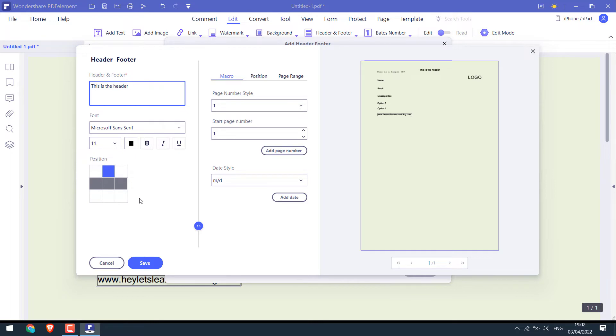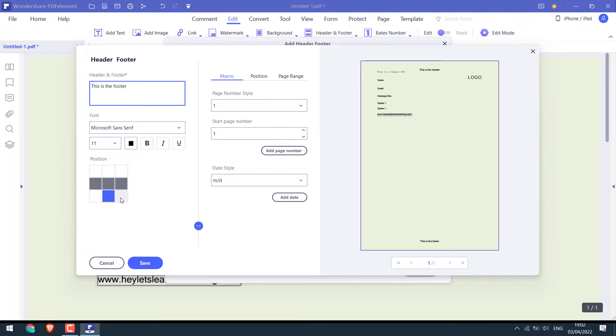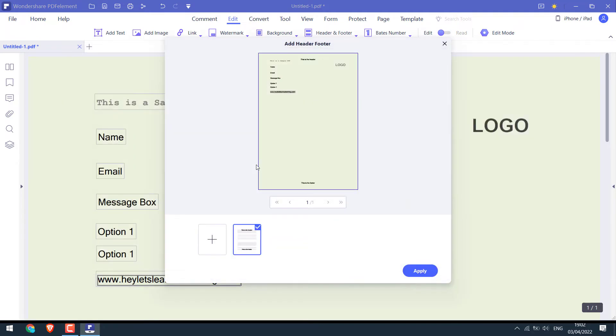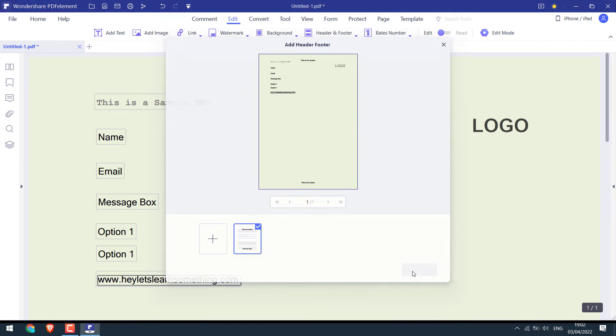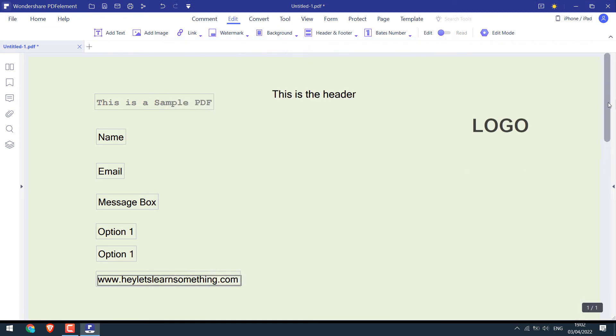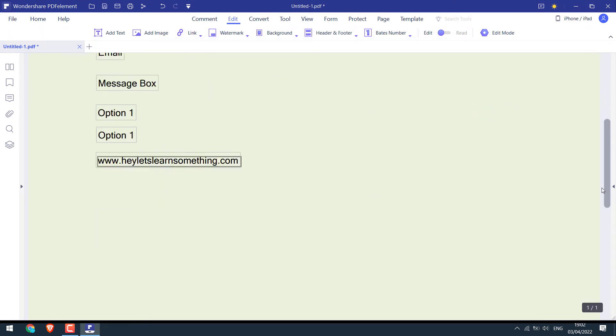Or if you want a footer, select the position and add text. You can add the headers, footers to all the three places accordingly. So this blue indicates the position. Save it and apply. So we have the header and the footer.